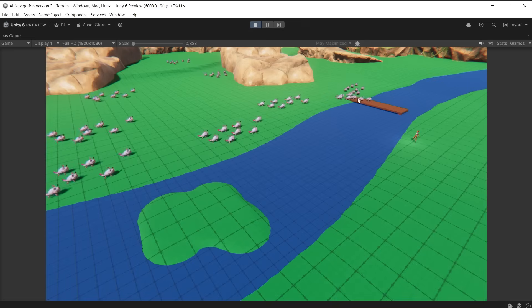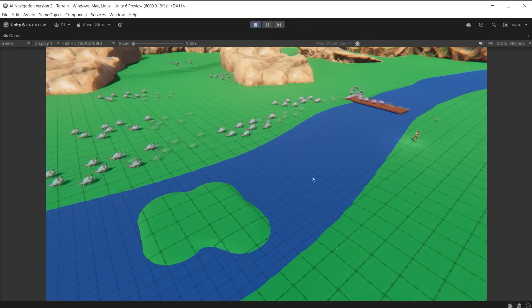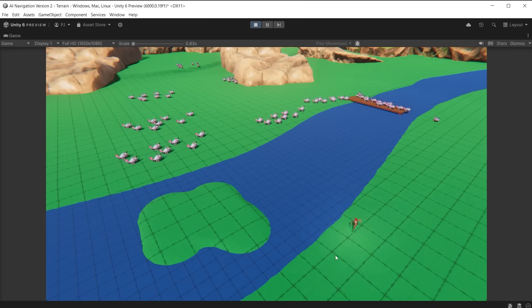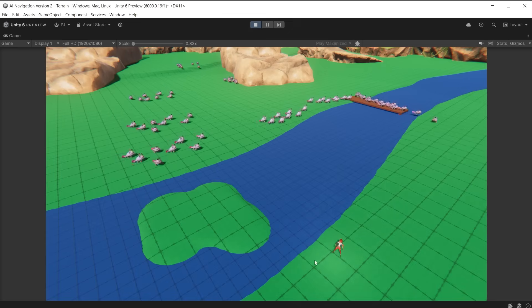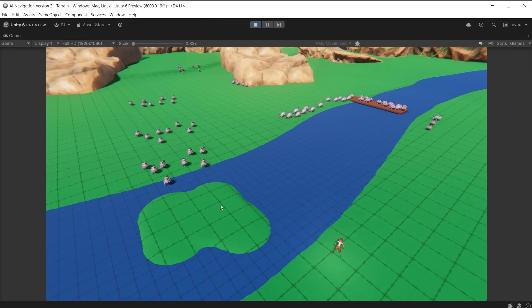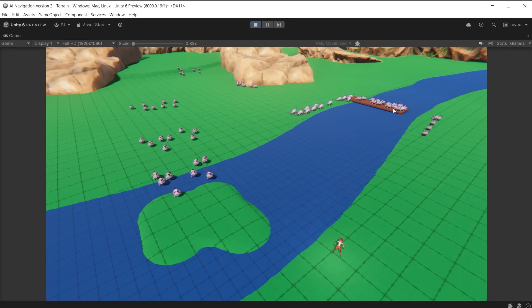During play mode, all the chompers head toward the pier, as this has the lower cost. When the player gets closer to this landmass, the chompers use that instead. However, none of the chompers are trying to cross the water because of the high cost.